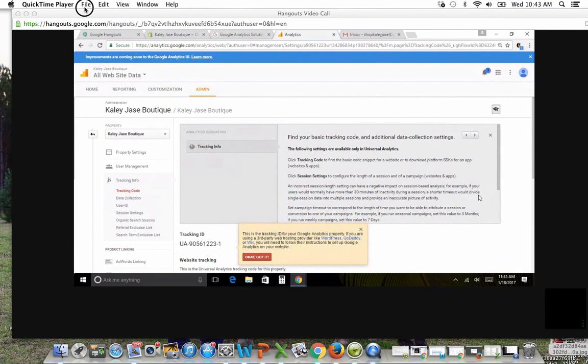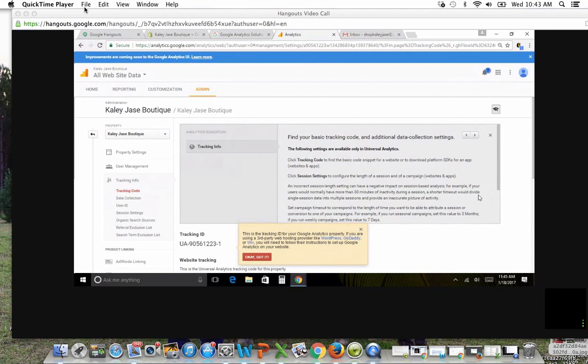Hey guys, it's Ashley with Boutique Hub again, and I'm with Lori Beth from Kaylee J's Boutique, and we are just installing Google Analytics on the back end of her Shopify account.